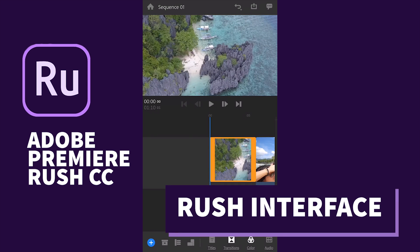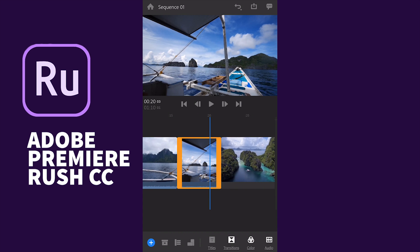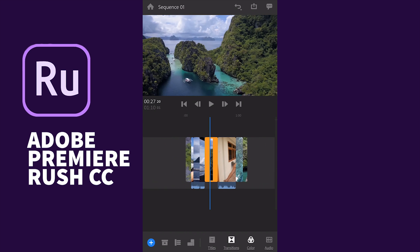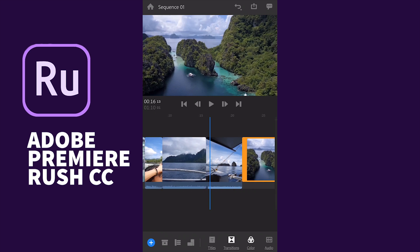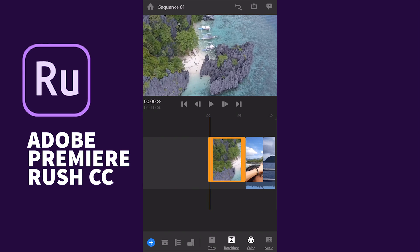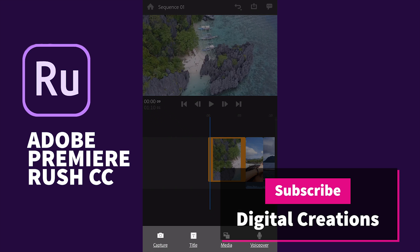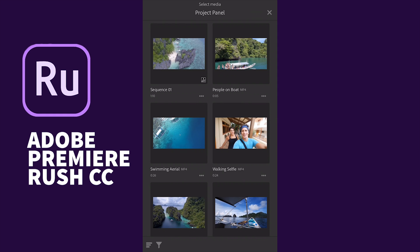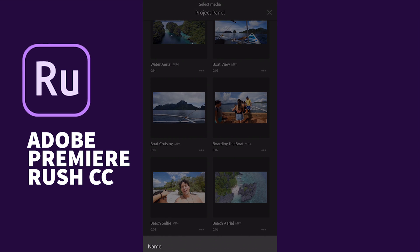This is the user interface of Adobe Rush CC. At the bottom you see the timeline with each clip, and at the top is the program monitor. You can zoom in and zoom out by tapping with two fingers or using the track. At the bottom, the plus icon lets you capture video directly and add voiceover recordings.